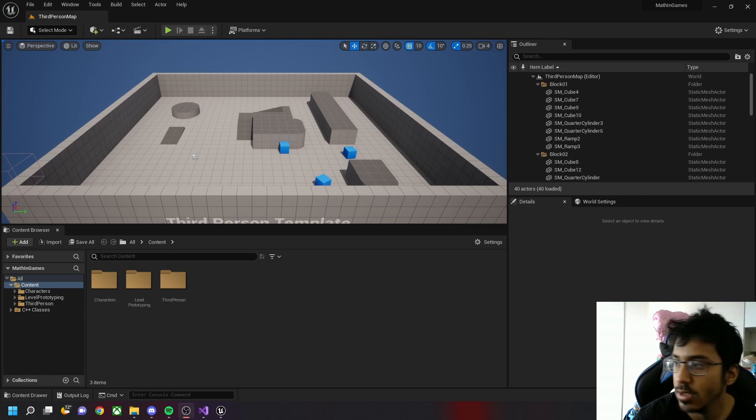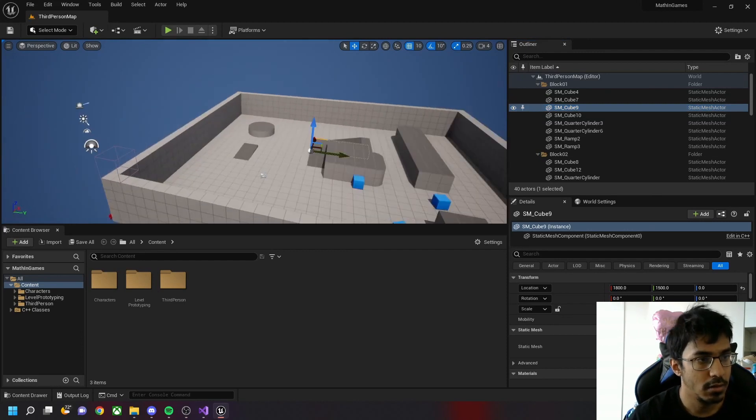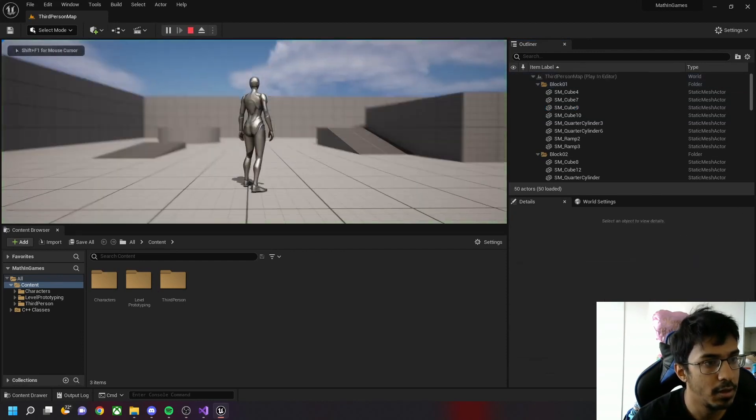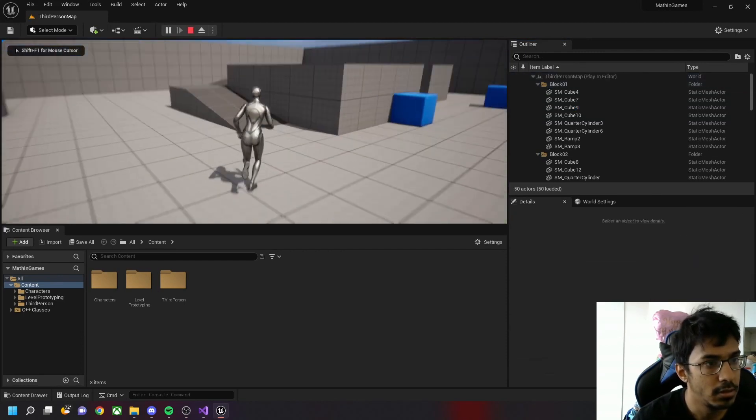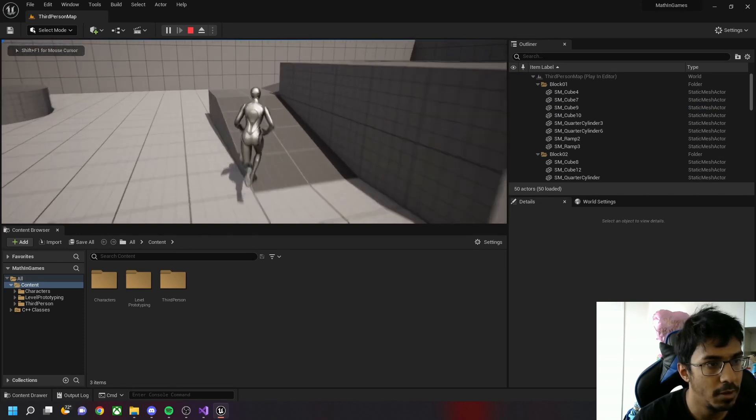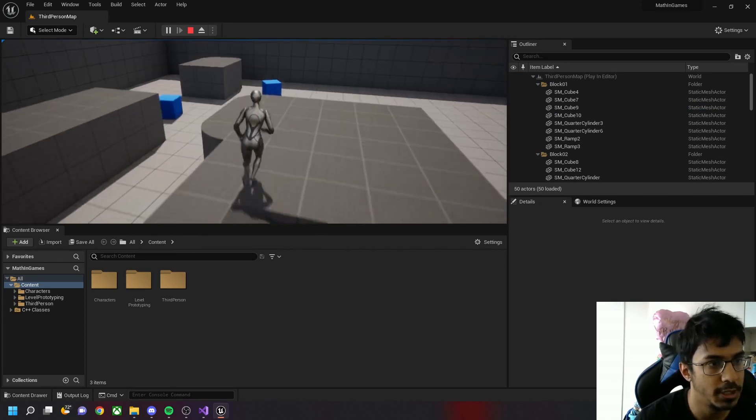Let's play the game. The character can run around in the game after we create a default third person map.